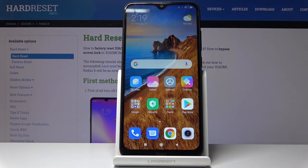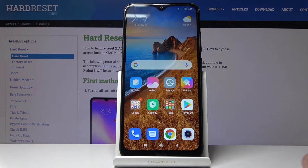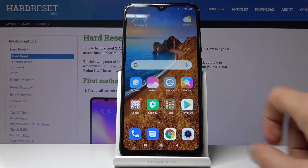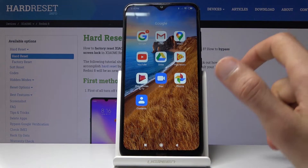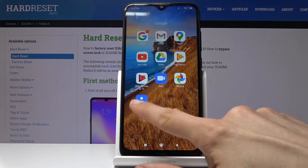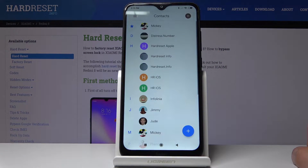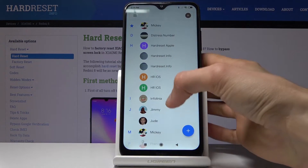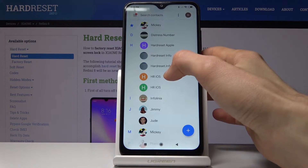Welcome to Xiaomi Redmi 8. Today I will show you how to copy contacts from your SIM to the device. To get started, you want to open up the contacts app, which will be under Google, right here. Here you will see the list of all the contacts that are on the device right now.